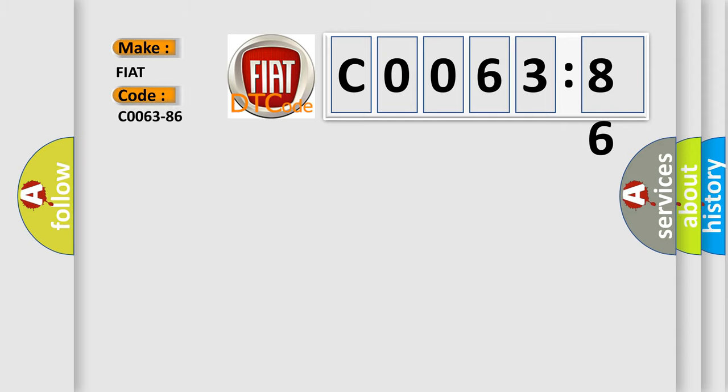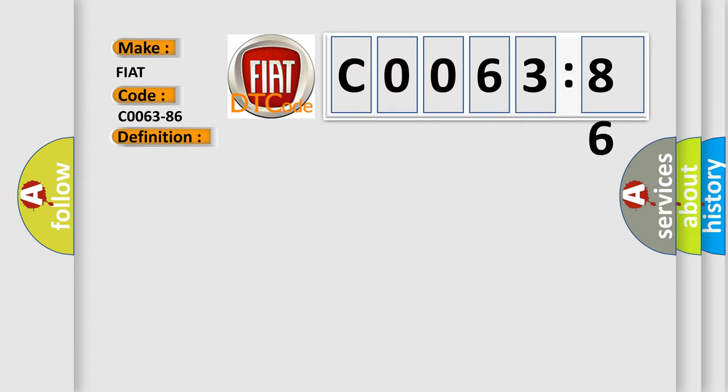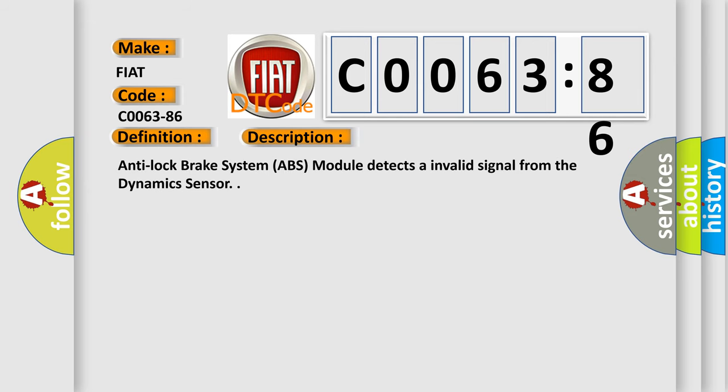Fiat car manufacturer's basic definition is: Yaw rate sensor in airbag system, signal invalid.